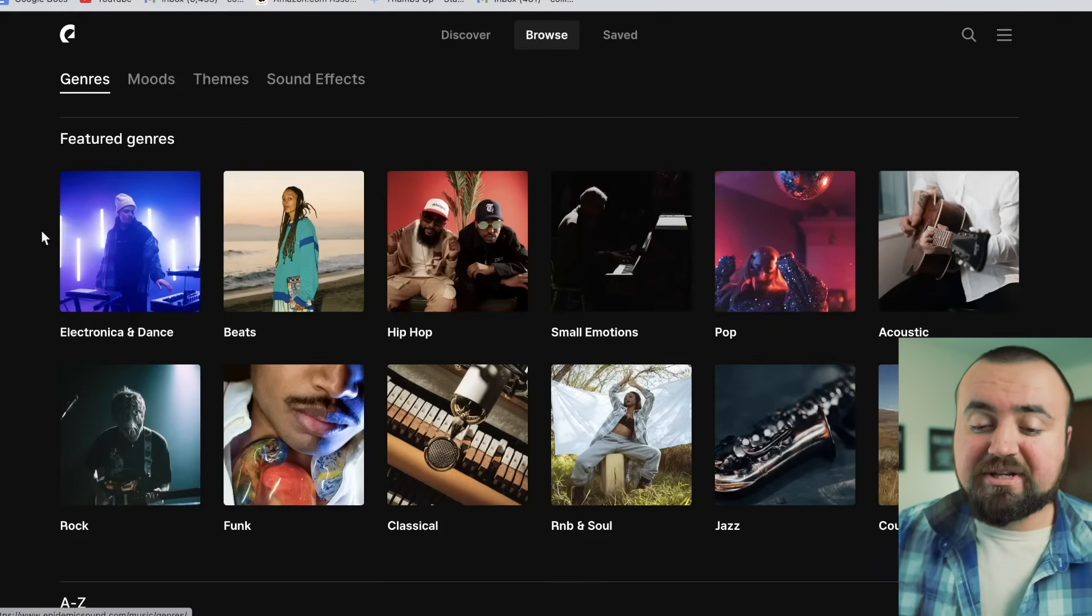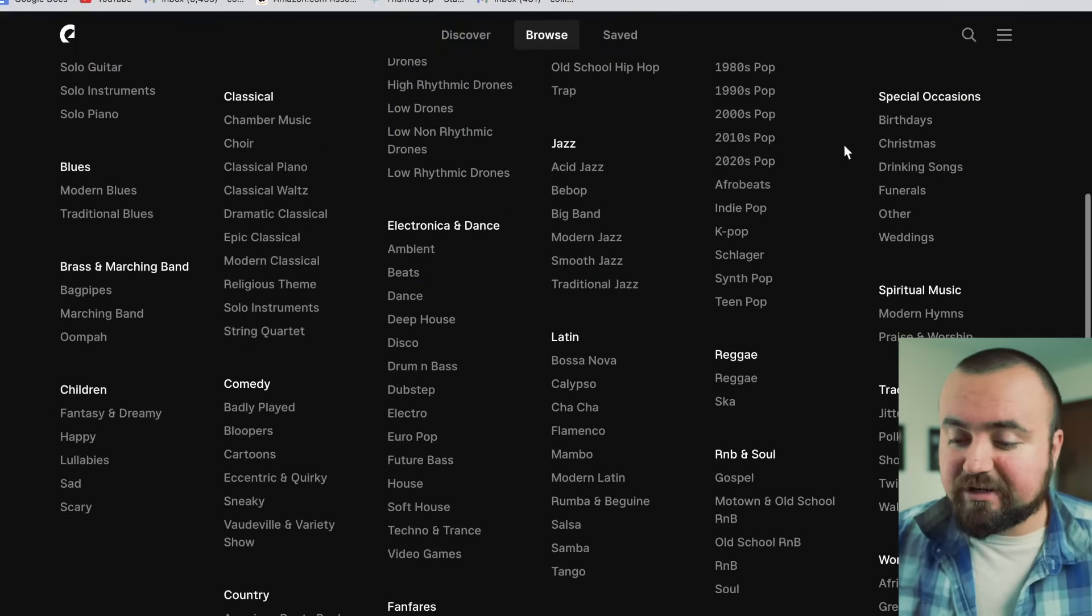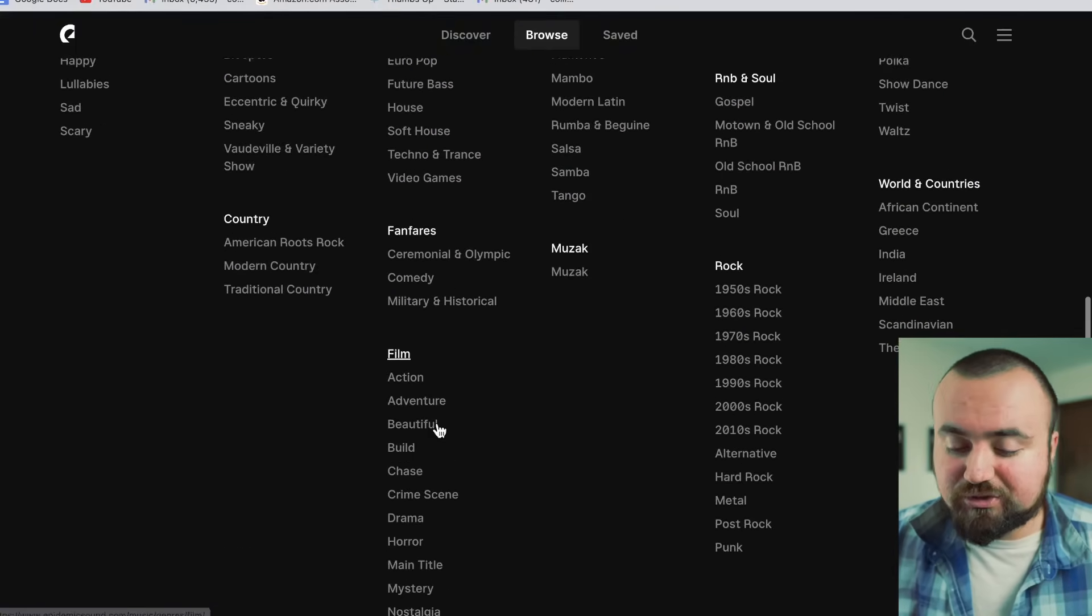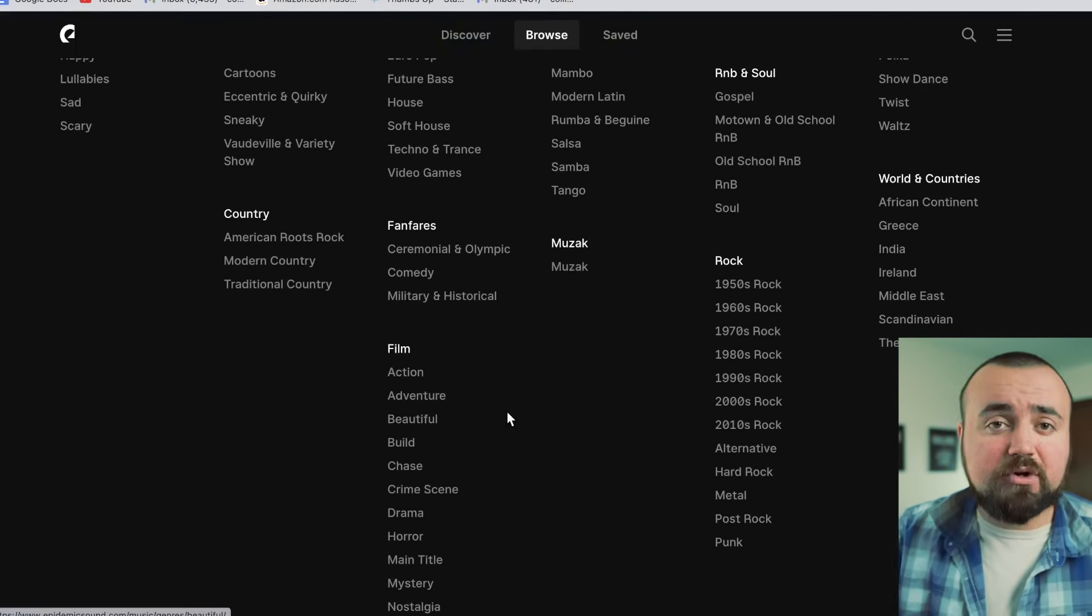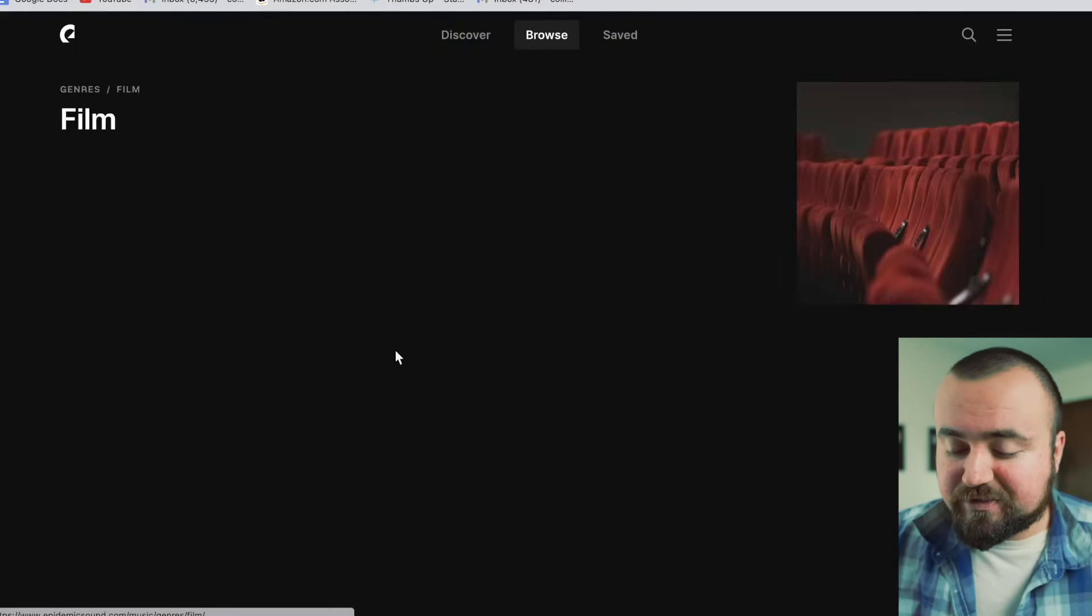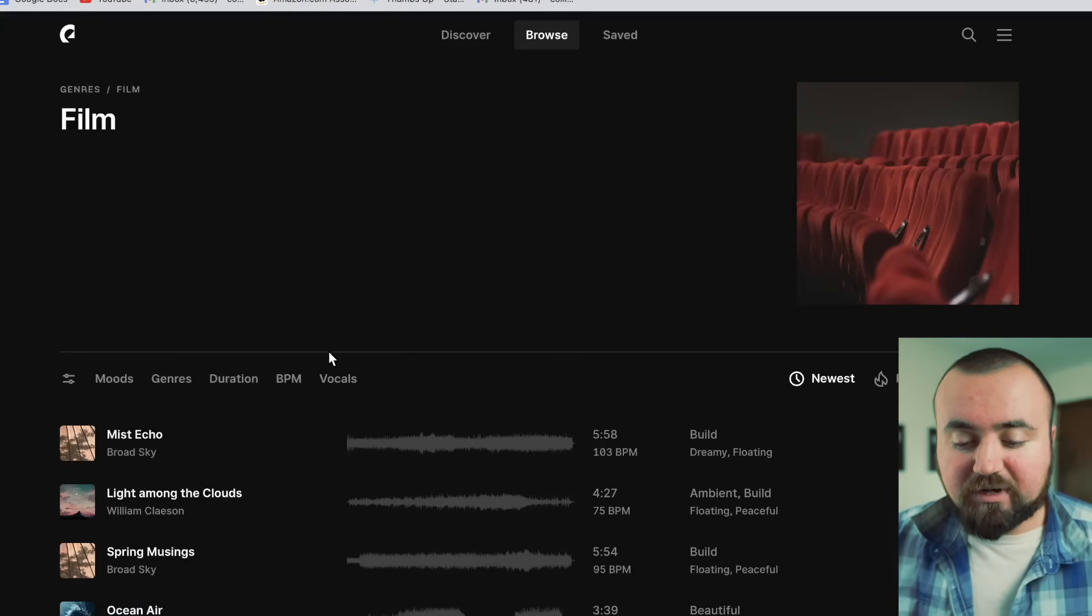But let me show you my process of how I find cinematic music. So I first like to sort by genres and then I can scroll down and take a look at all these different genres I can choose from. So since we're going for cinematic, I'm going to choose the film genre.